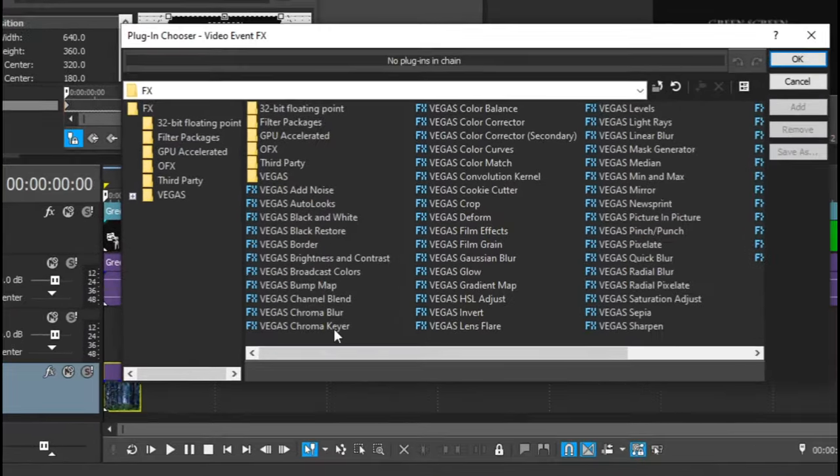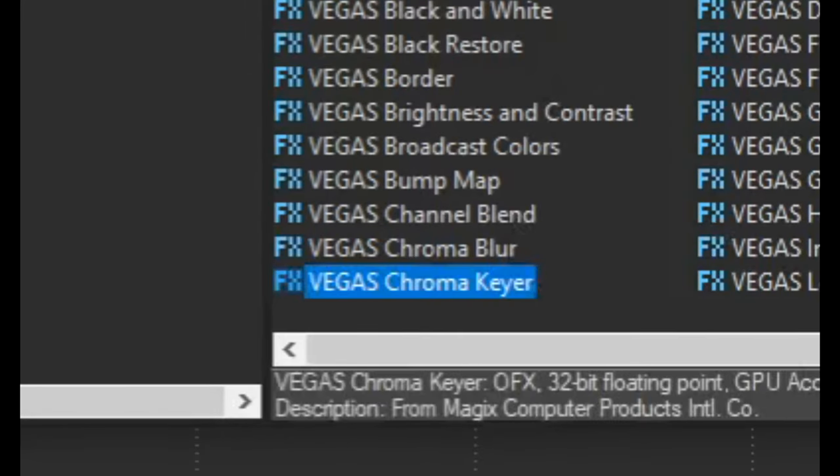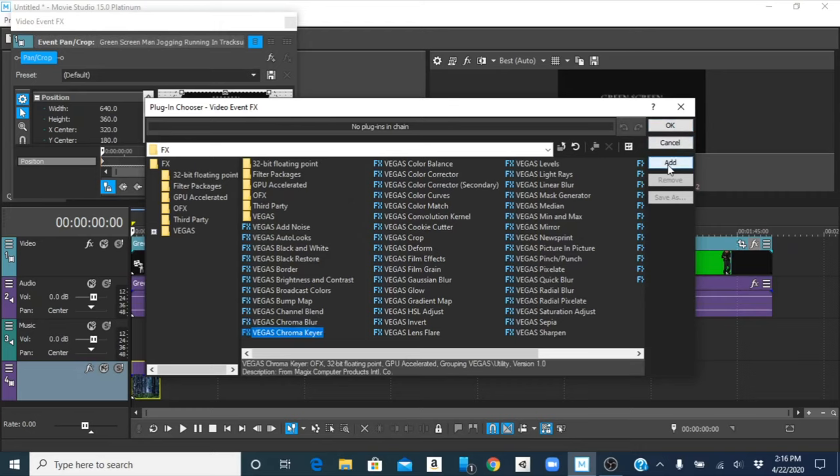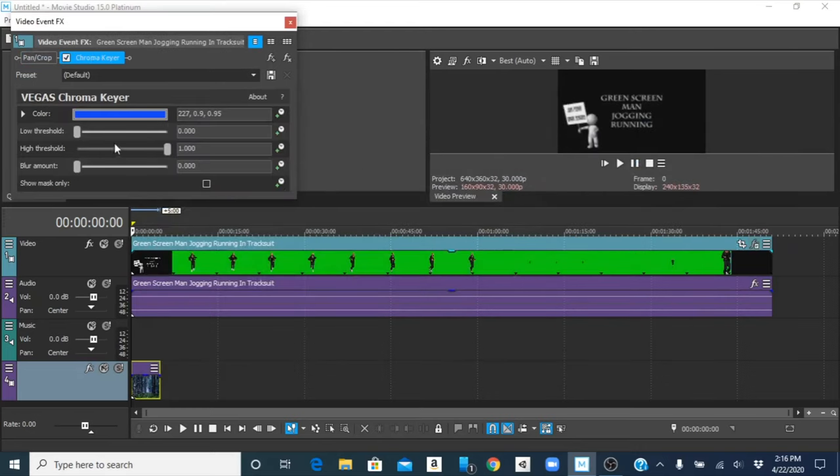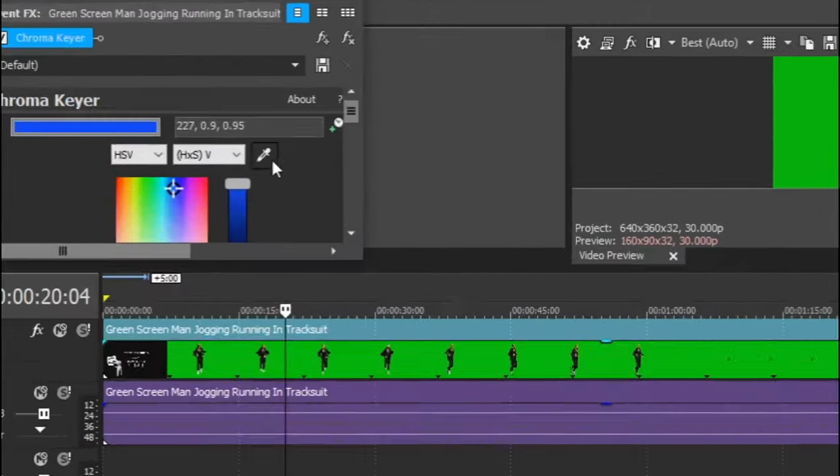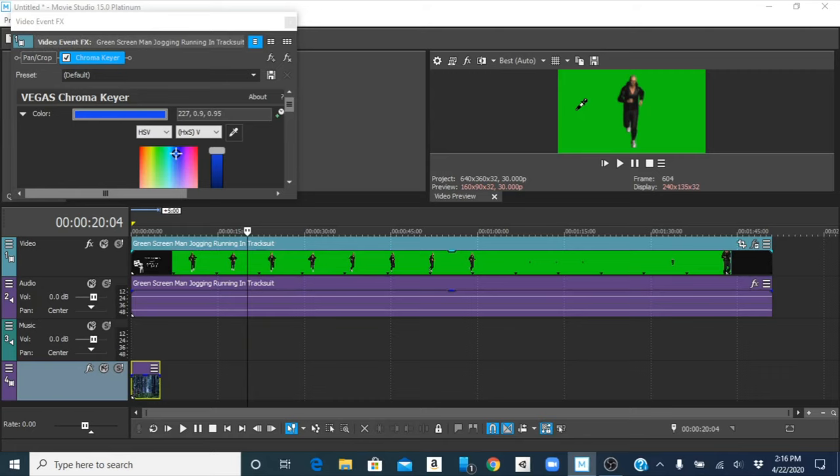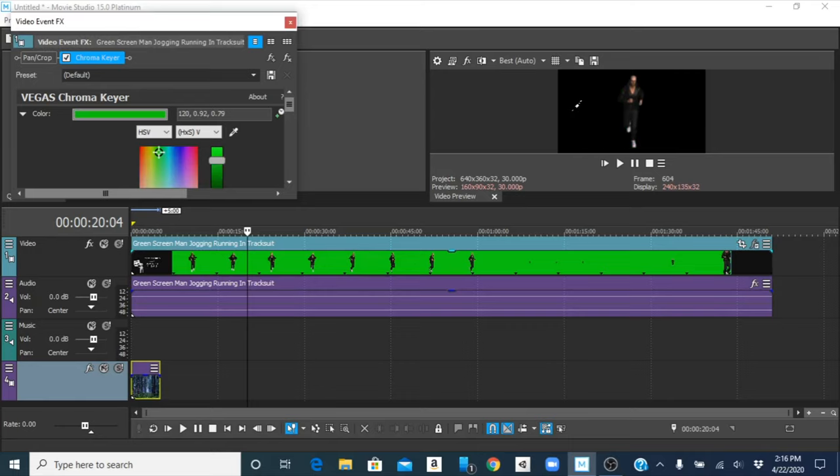I'm going to click chroma key here. I'm going to click add, okay. Now what we want to do is you want to go to color and you take this pen. Now you're going to click on the green or the color that you want to get rid of, so in this case the green, and it will automatically key it out.